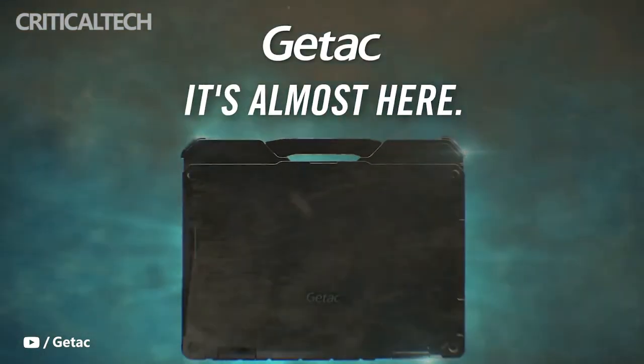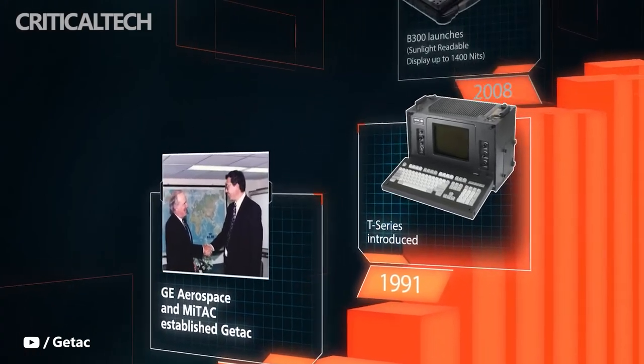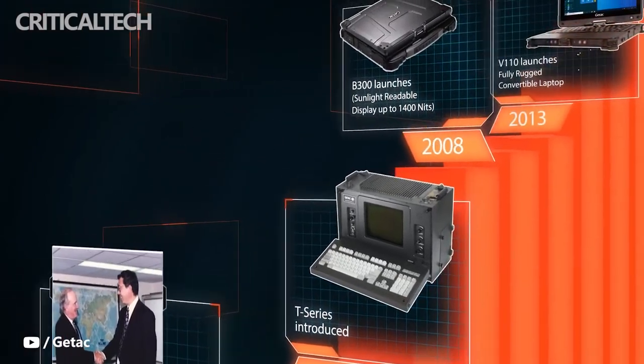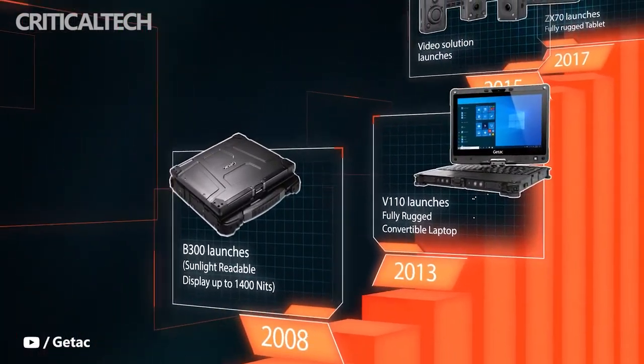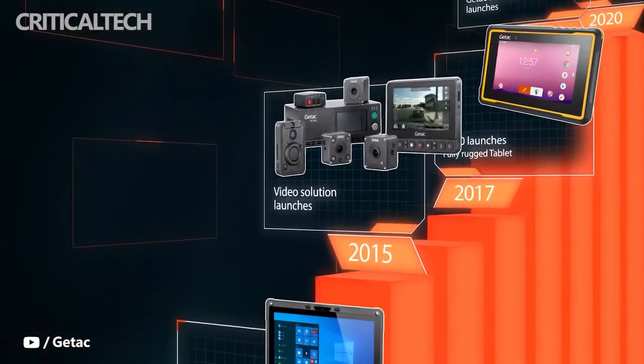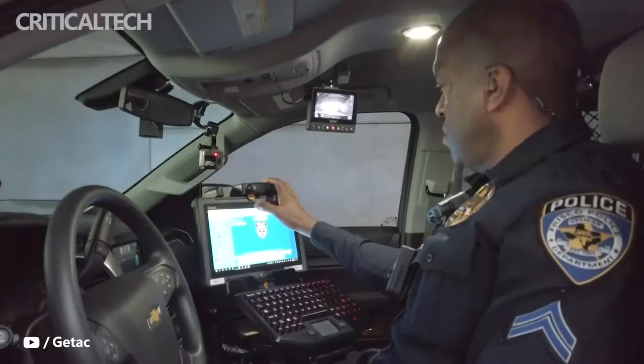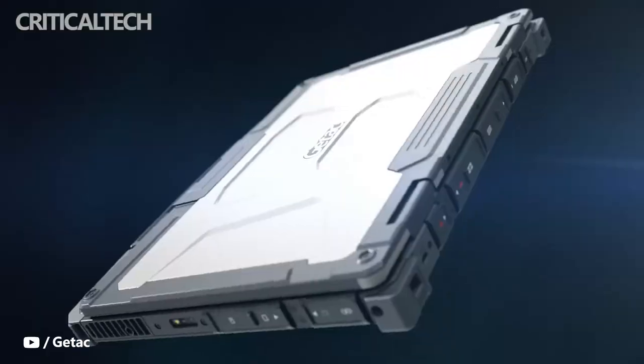Like all GETAC devices, the X600 is built rugged from the ground up to withstand physical impacts, harsh temperatures, moisture and dust, assuring the highest levels of performance and reliability during field operations.